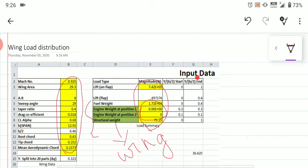If you have two engines — one on the port side and one on the starboard side — you do not need to multiply by two, because we are concentrating on only one side and half of the wing. In the fuselage load distribution we multiplied by two since we calculated along the full fuselage, but for wing load distribution we are concentrating only on the half span (b/2) — either the port side or the starboard side.